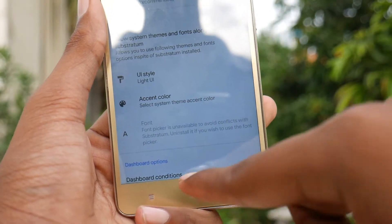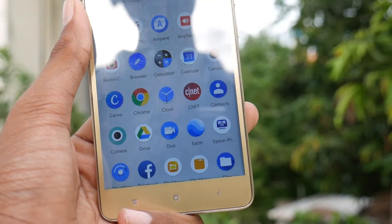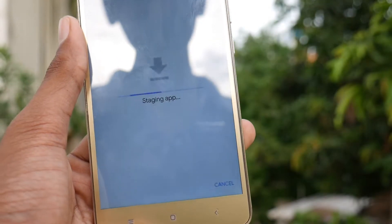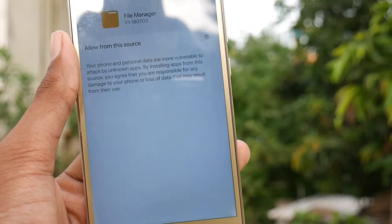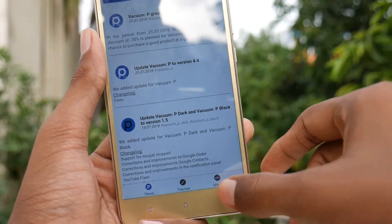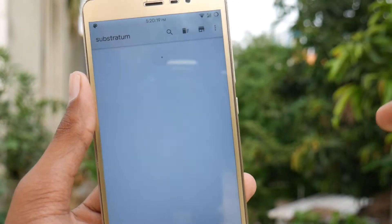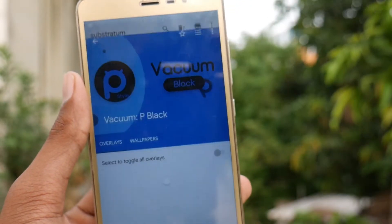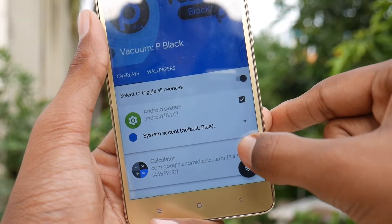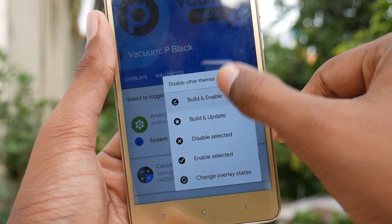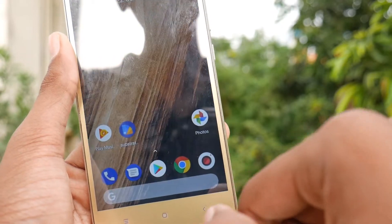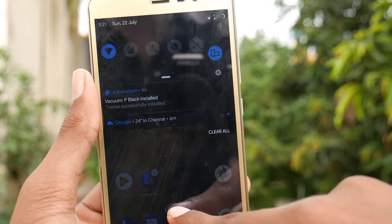Now we need to install the APK file, which is the Vacuum P-Black patched APK. I will leave a link for this APK in the description box below so that you can install it from there. Install it — you need not open it. Just come back and open the Substratum app, then open the Vacuum P-Black theme. Tap on the button to enable all the overlays, then tap the icon and tap Build and Enable. This will take a few seconds to complete, and then it's done and will be installed. When you get back, you will see the new Android P look on your smartphone.